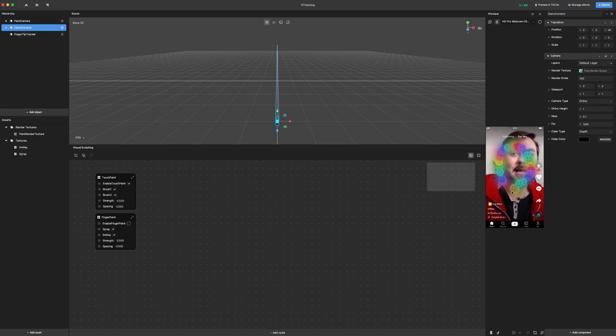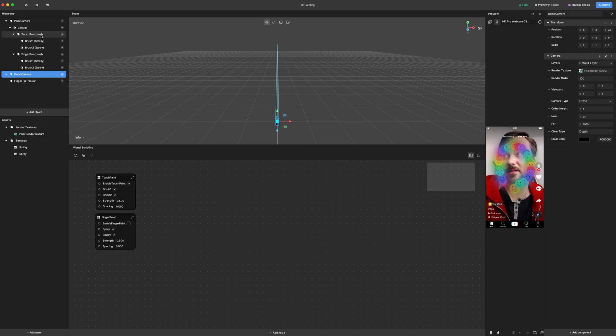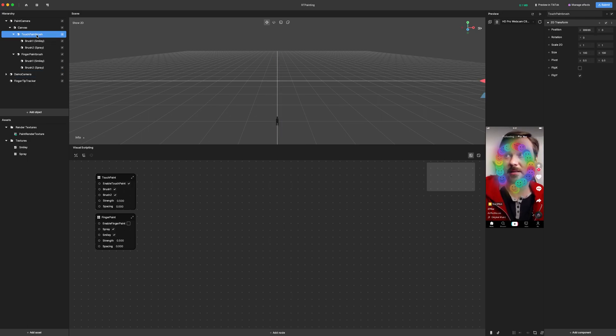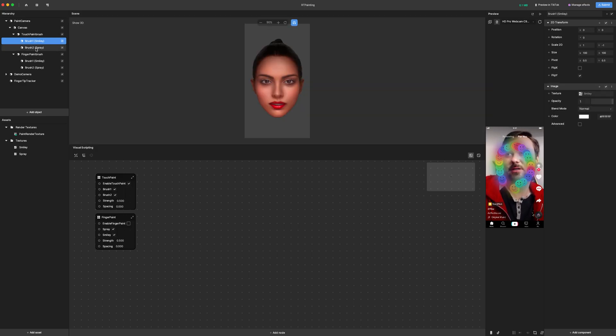The second thing that I have is a spray paint texture. Now if we take a look in here, we can see that these are objects on a canvas. I'm moving around this touch paintbrush object right here, and underneath that object it's carrying brush one and brush two.